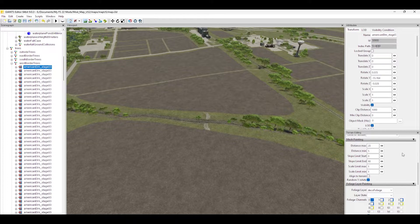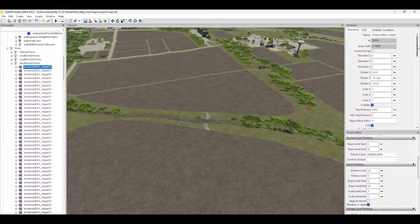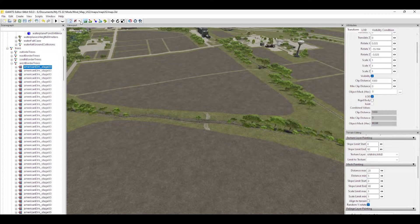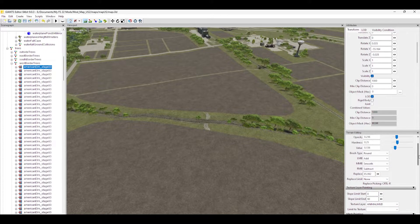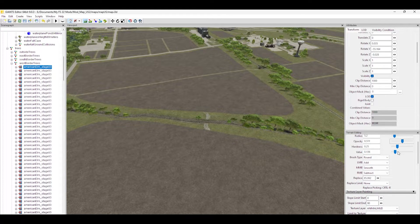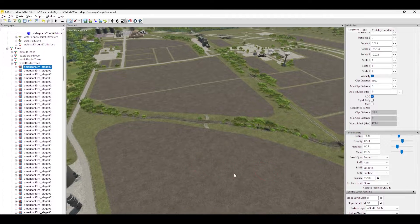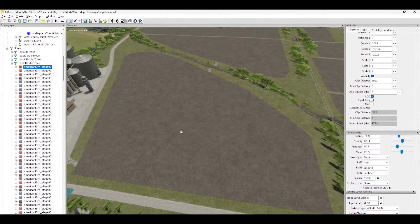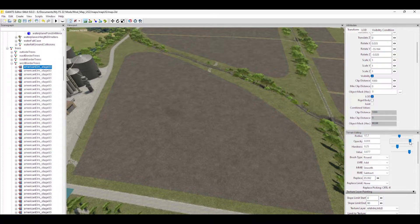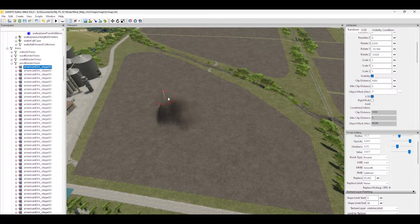Now let's make a demonstration hill. I'll select terrain sculpt mode, turn up the opacity and the value, make the brush size bigger, and create a mock mountain — basically that's not too different from how I would actually make a mountain.